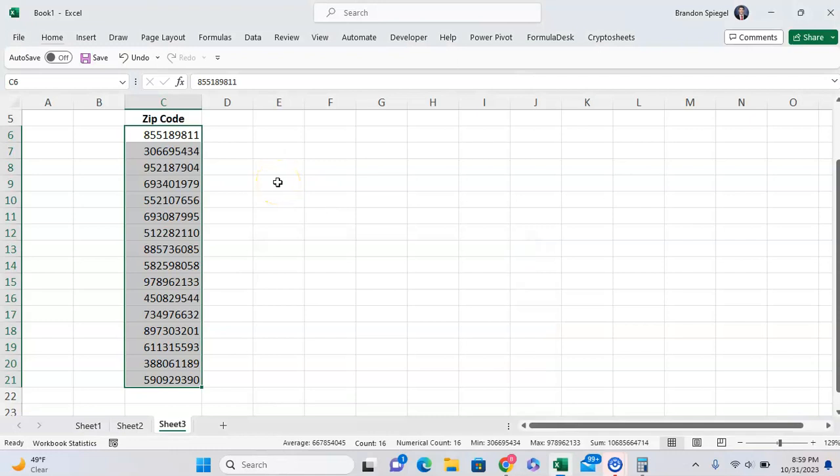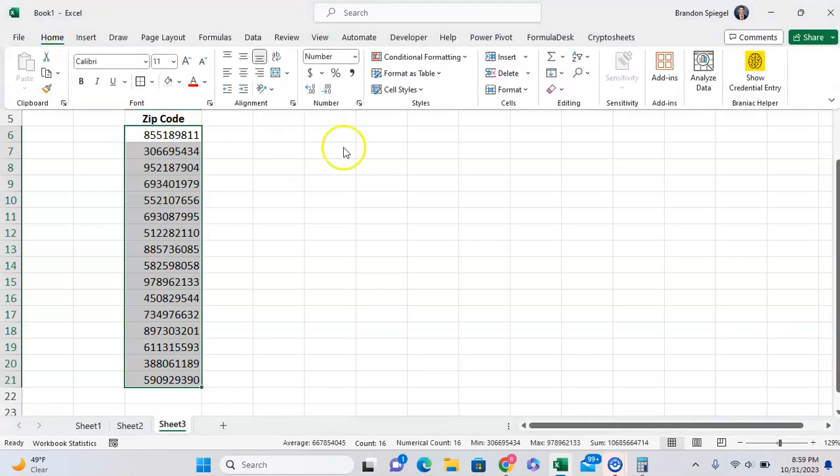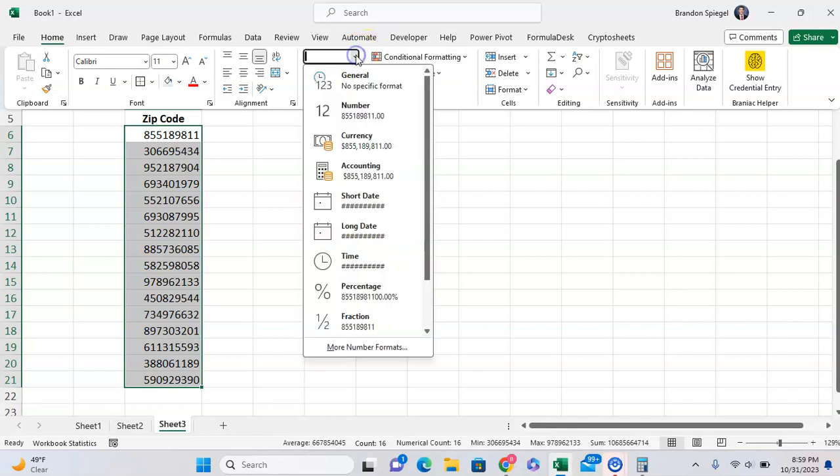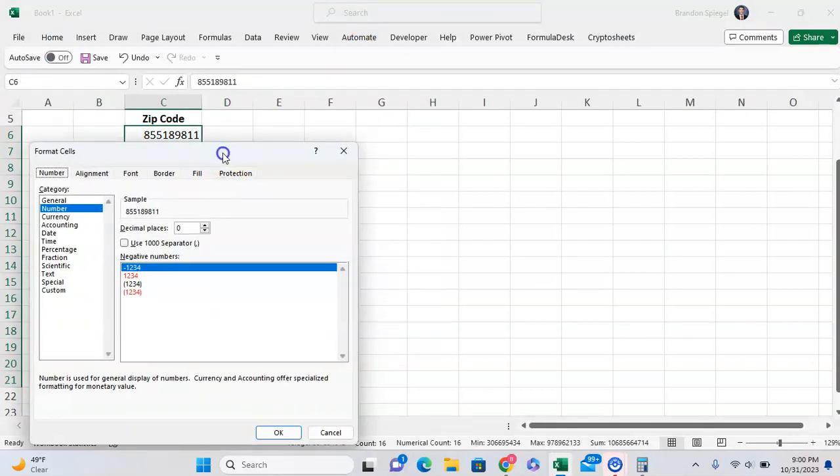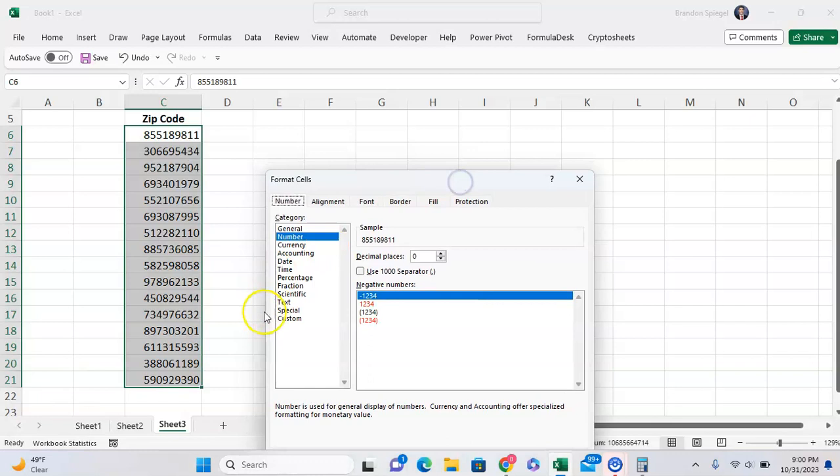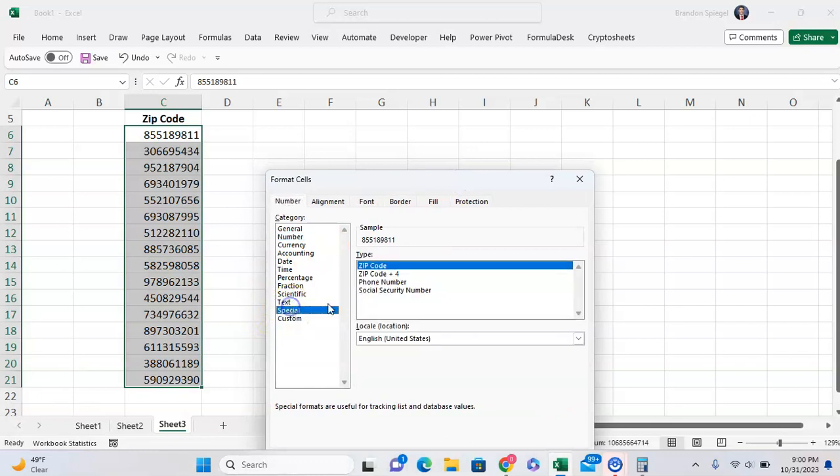In this specific case, when it's zip codes, Excel actually has some special formatting options for zip codes and phone numbers. To use this, we can go to Home, Number, More Number Formats, and we can go over here to Special.